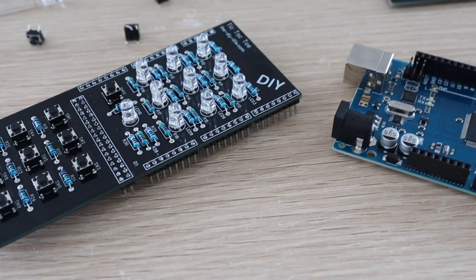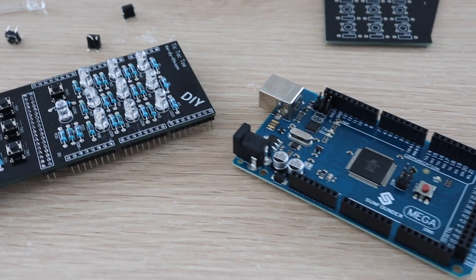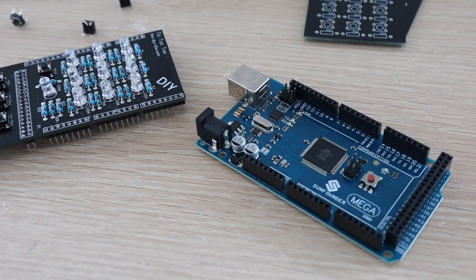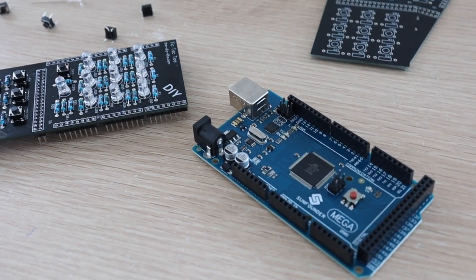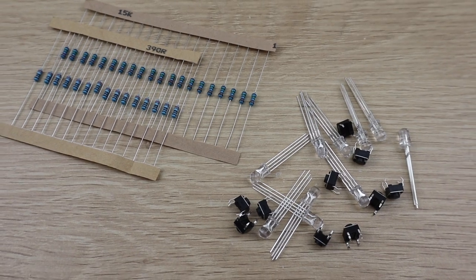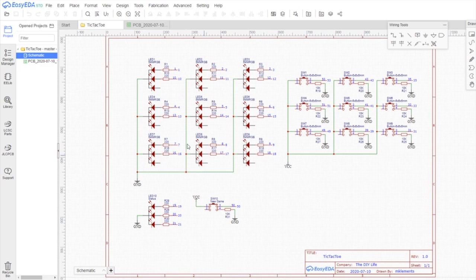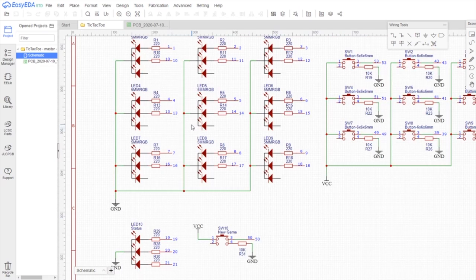There are ways to use addressable LEDs to condense the IO to fit onto an Arduino Uno, but I already had a bunch of these RGB LEDs and an Arduino Mega lying around, so that's what I used for this project.